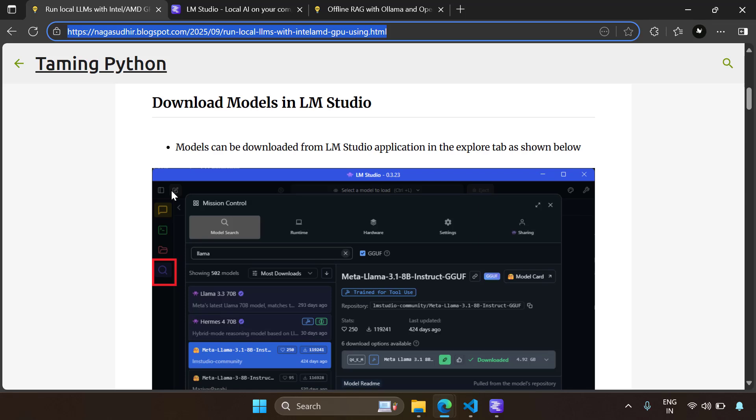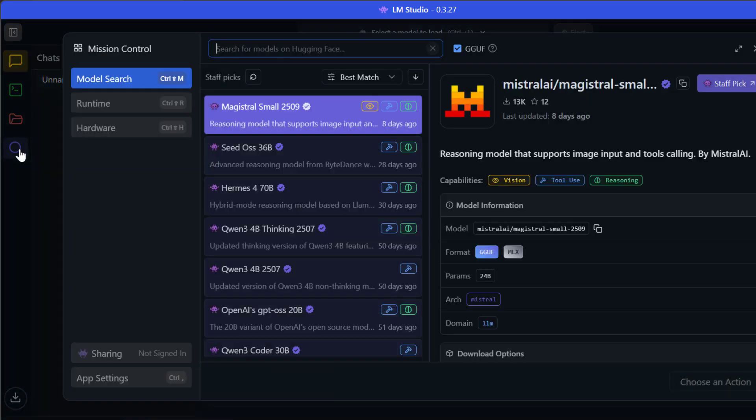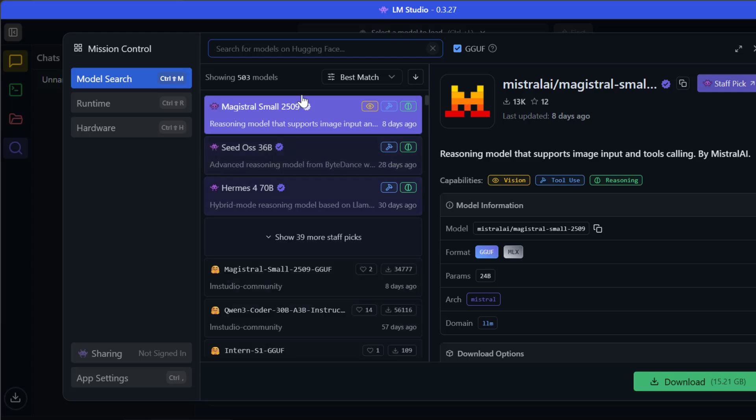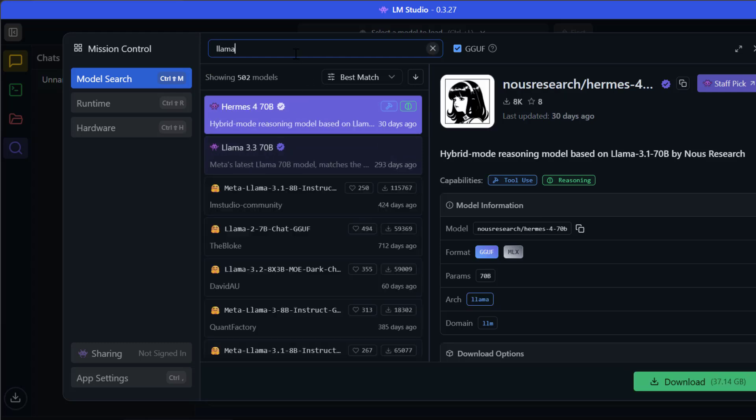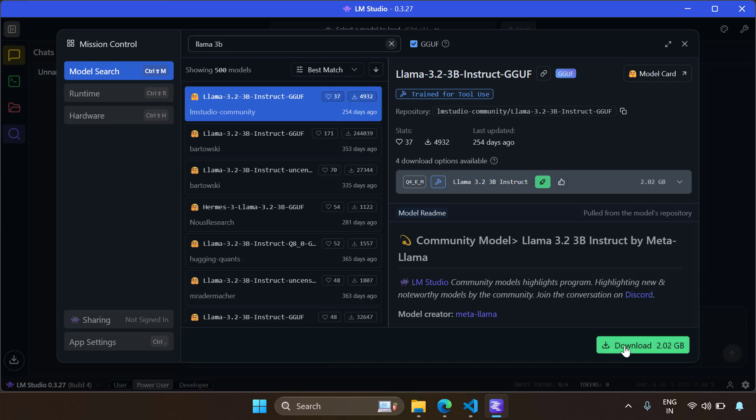Now, how to download models in LM Studio. Go to this search button, discover button where you can search the models, and here in the search bar you can search for LLM or whatever model you want. LM Studio searches the models from Hugging Face and gives you them here. I've searched LLM 3B and I've got a Llama 3.2 3 billion parameter here. You can click the download button and the model will be downloaded in LM Studio.